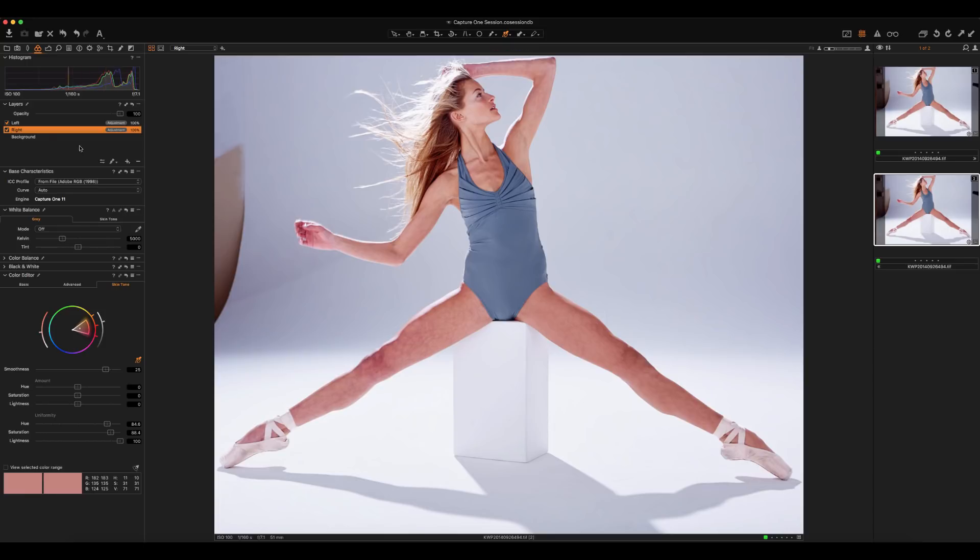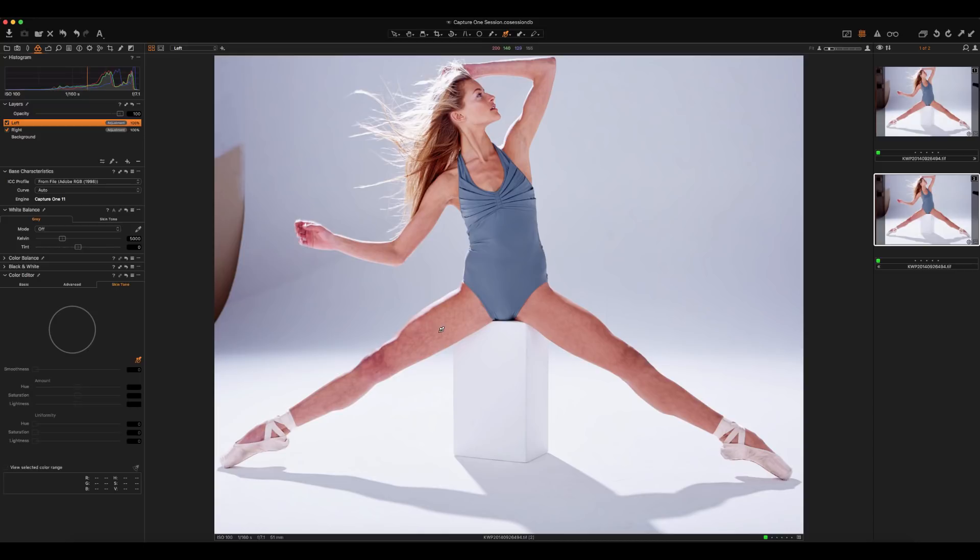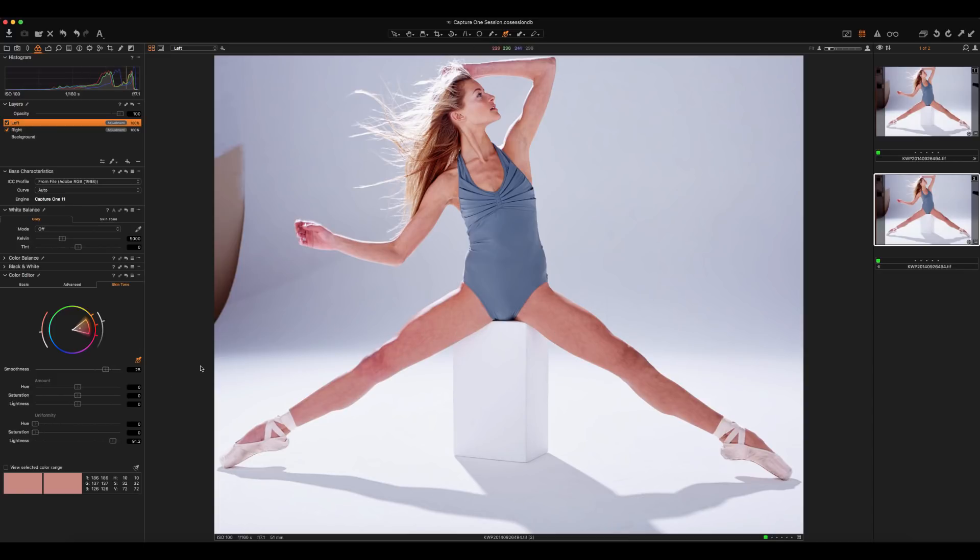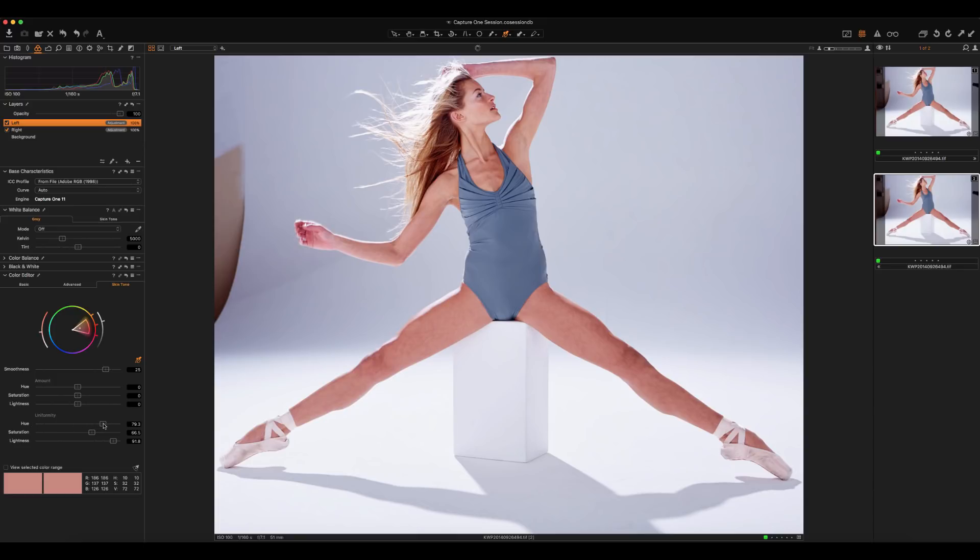We're going to go in the other leg and do basically the exact same thing. We're going to grab our eyedropper, pick a good tone somewhere here. Once again, we're going to crank up this uniformity here. This leg is not as bad as the other one, so we don't have to push it as far, maybe somewhere in around there. Match up our saturation as well, and then our hue also.